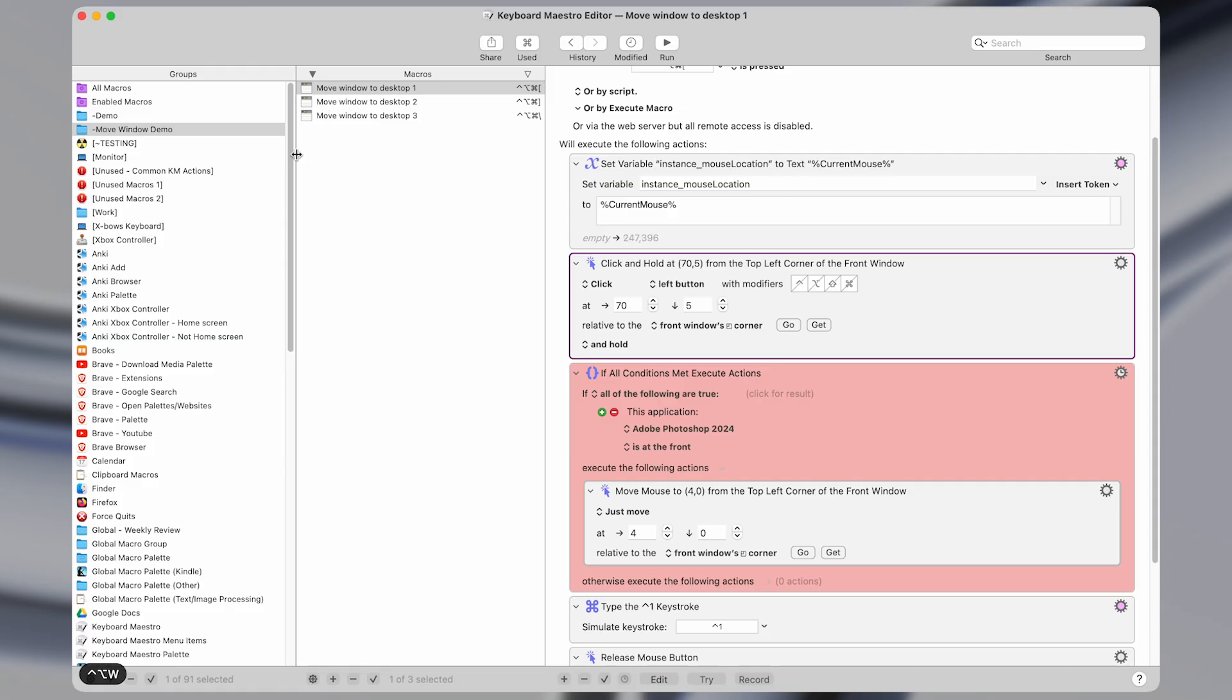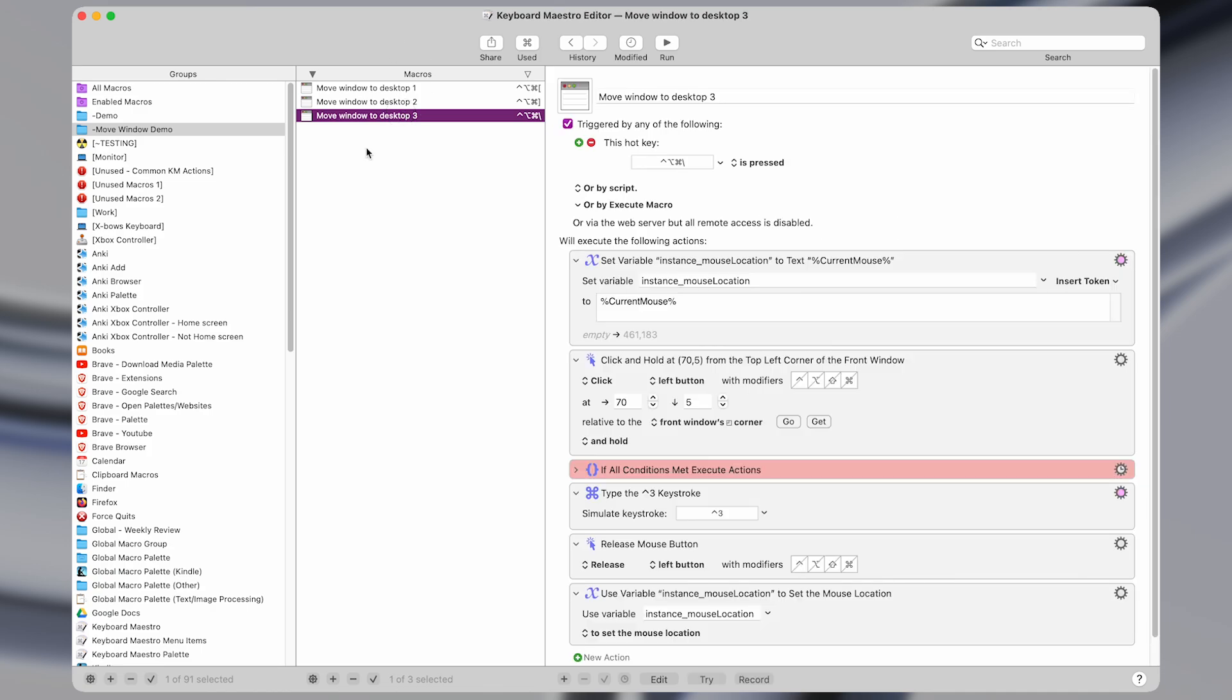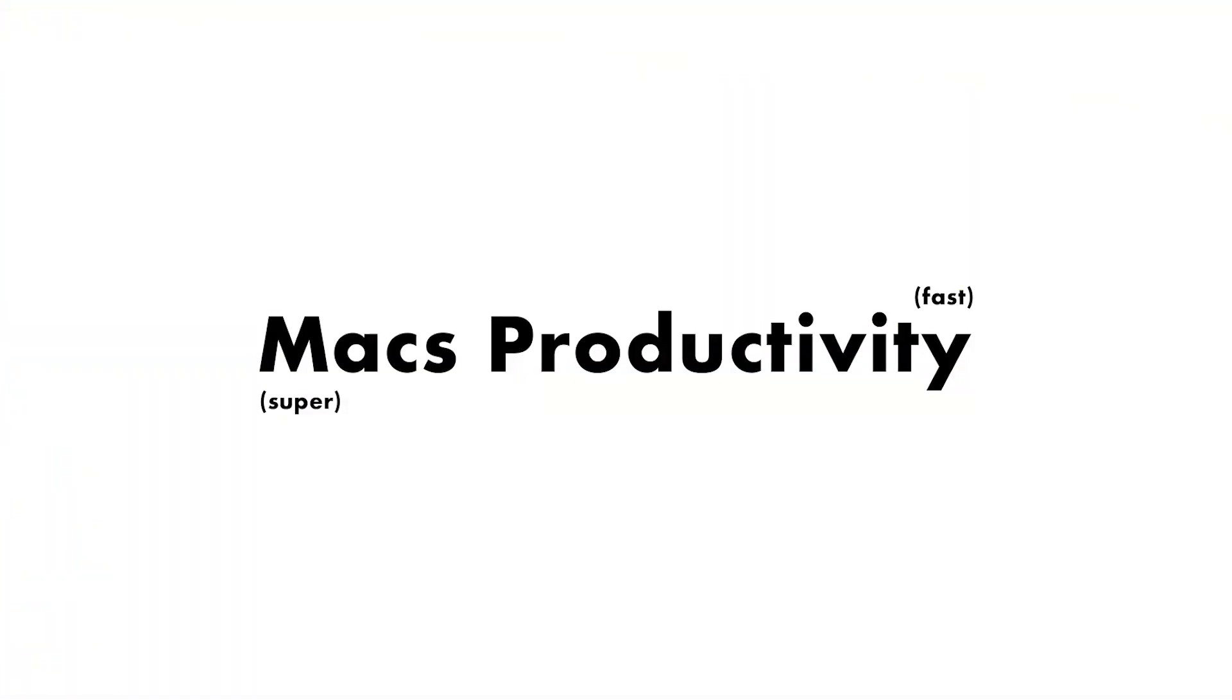So as always, I'll have a link in the description for you to download these macros if you want, and use them yourself. But that's been it for this video. If you enjoyed, be sure to subscribe, and I will see you in the next one.